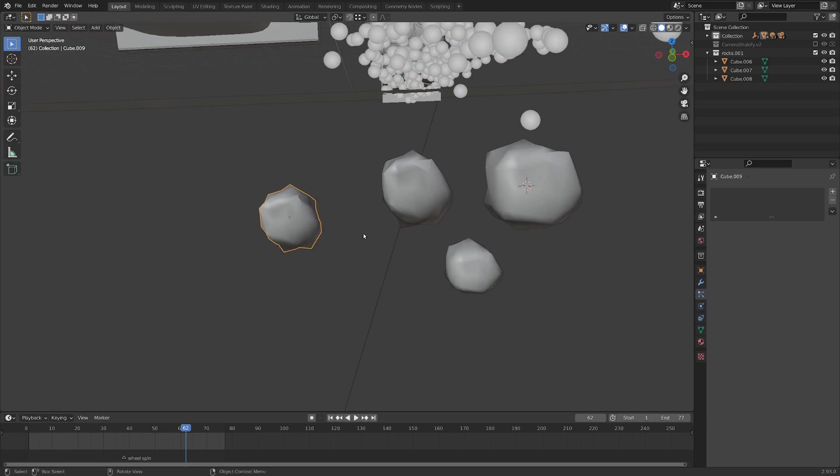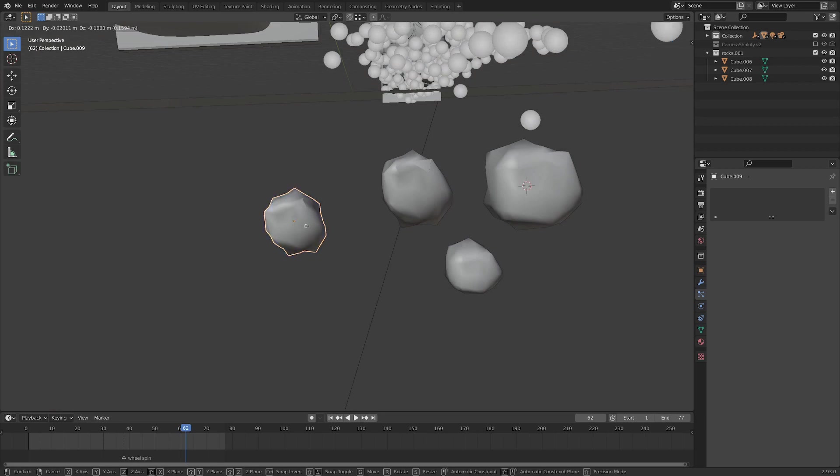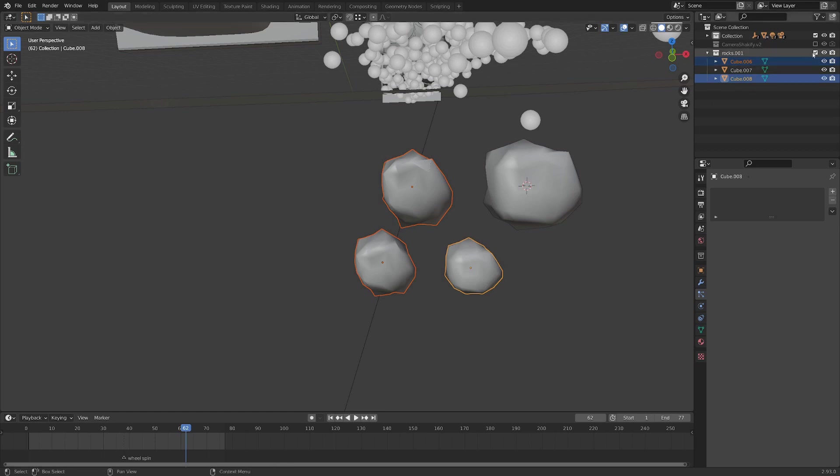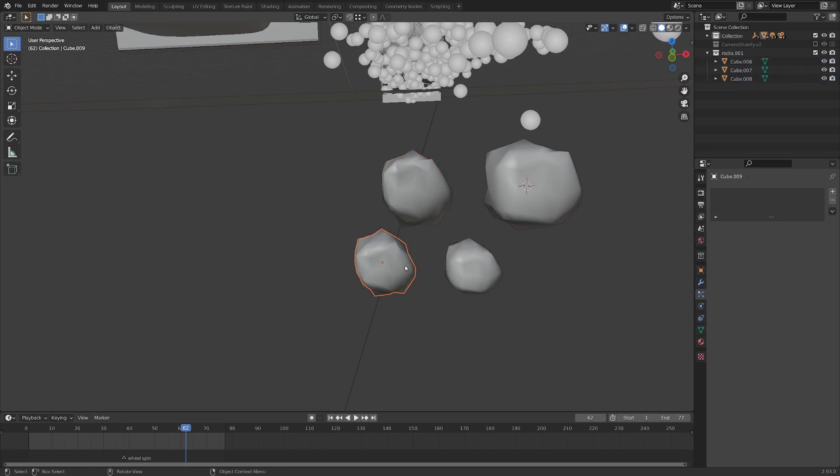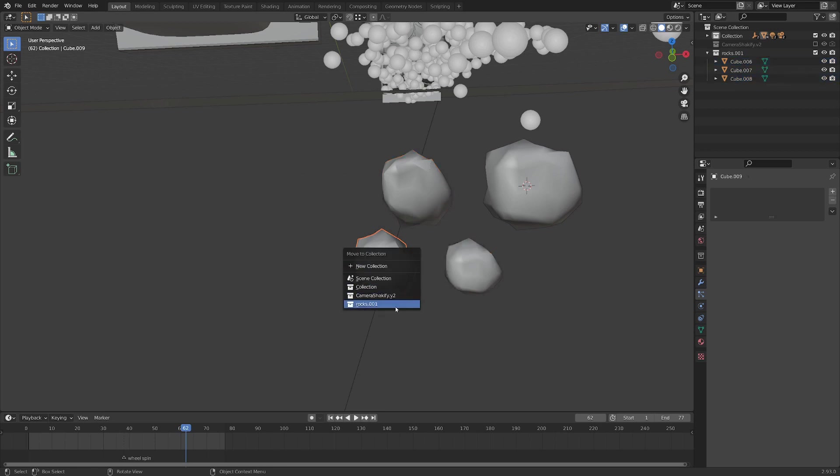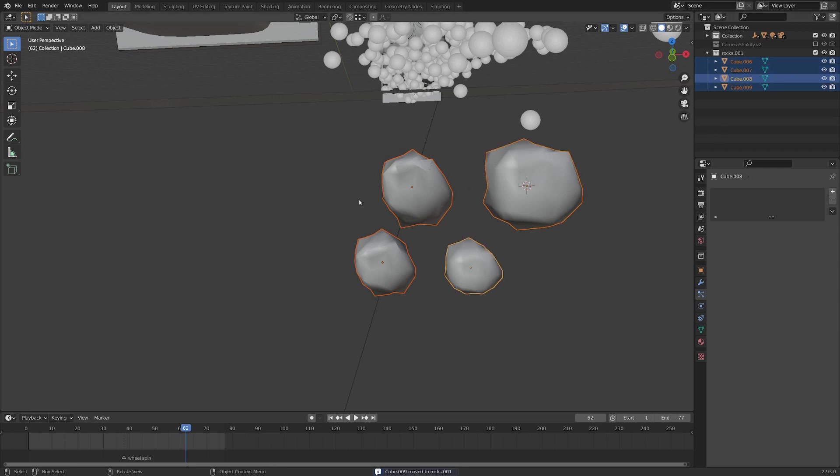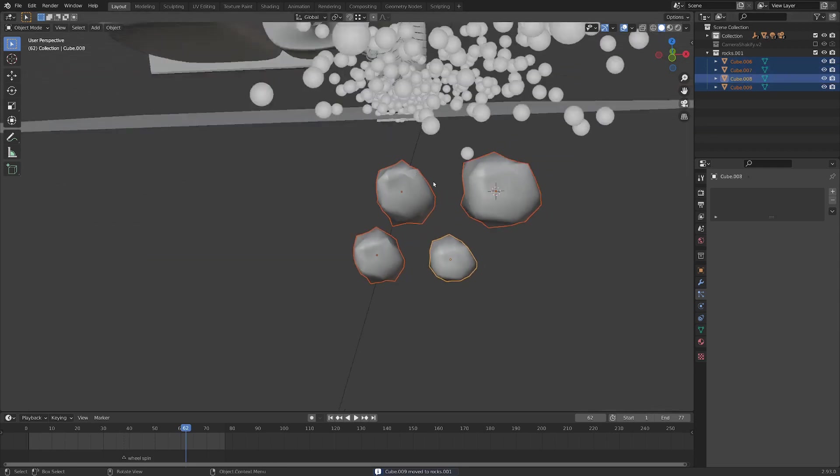So I'm going to take this and all of the other ones. These guys are already in a collection here called Rocks. So I'm going to take this and make sure the new one that we just created is also in that collection. There we go. They're all in Rocks collection.